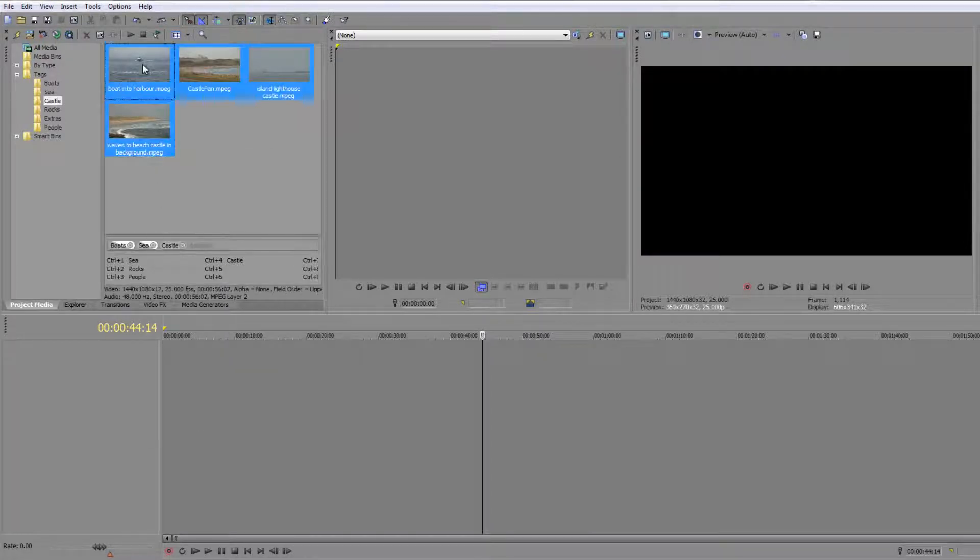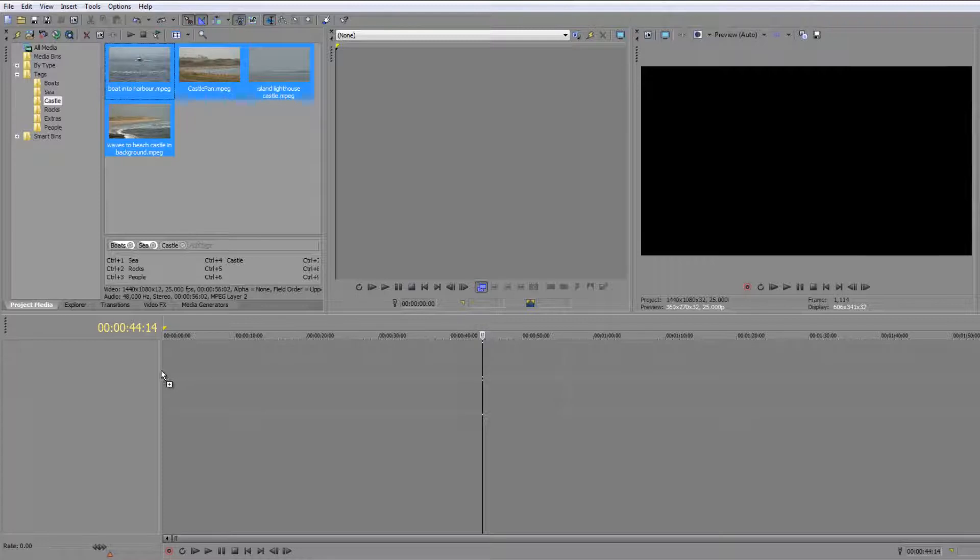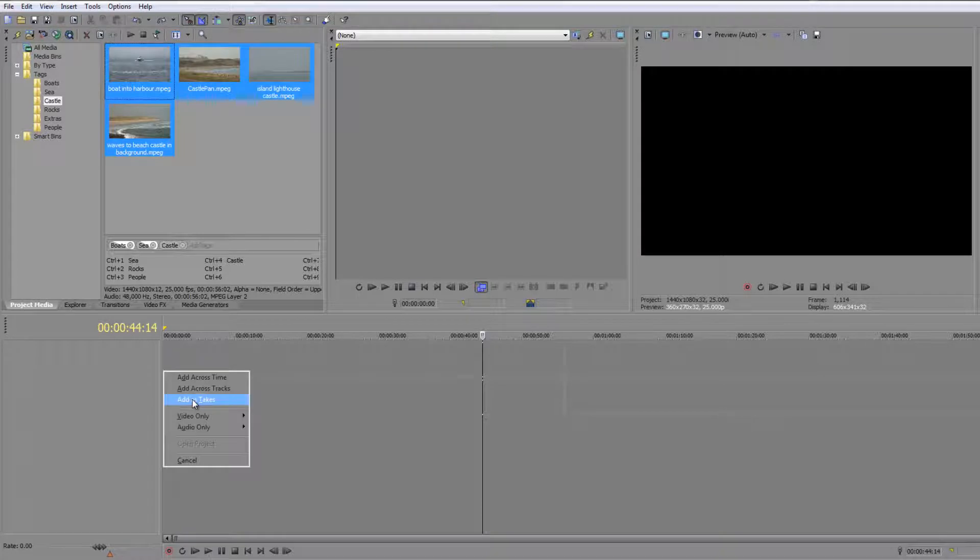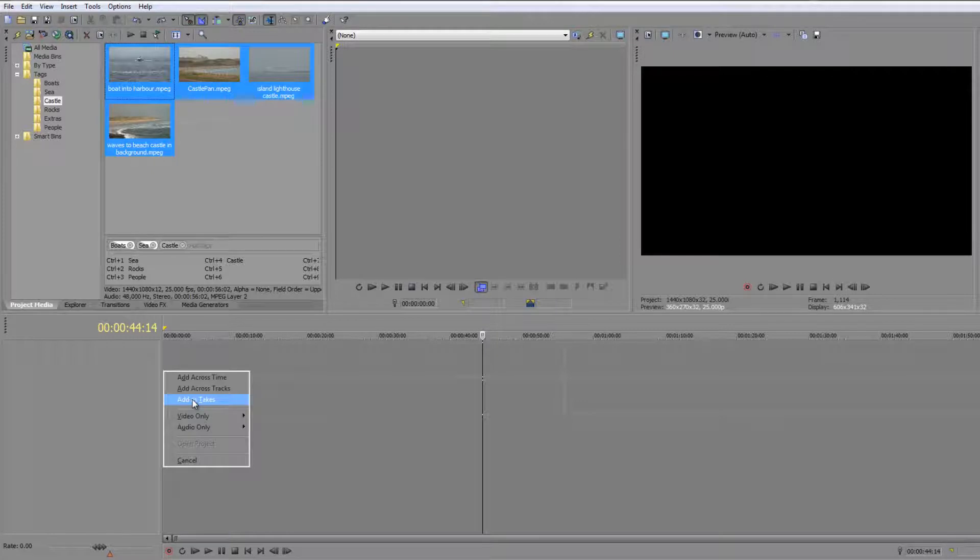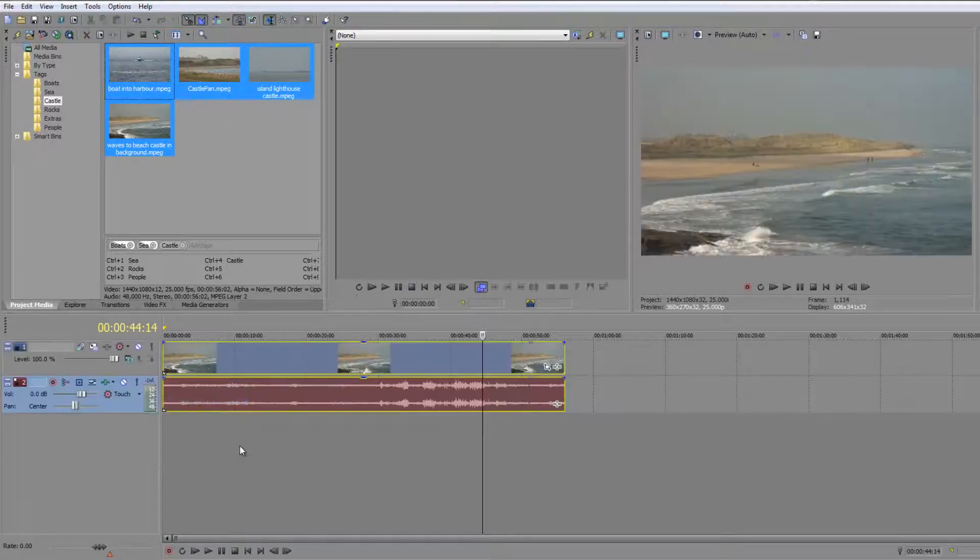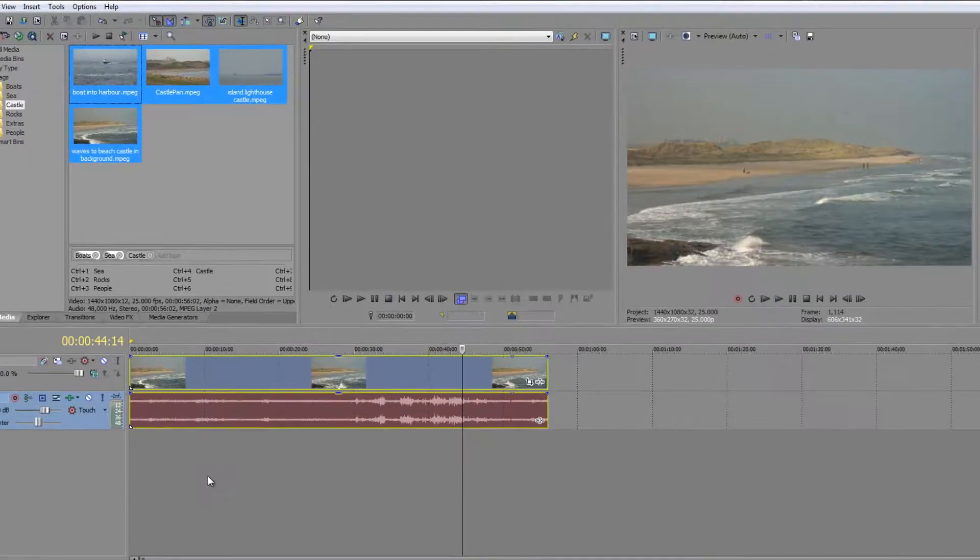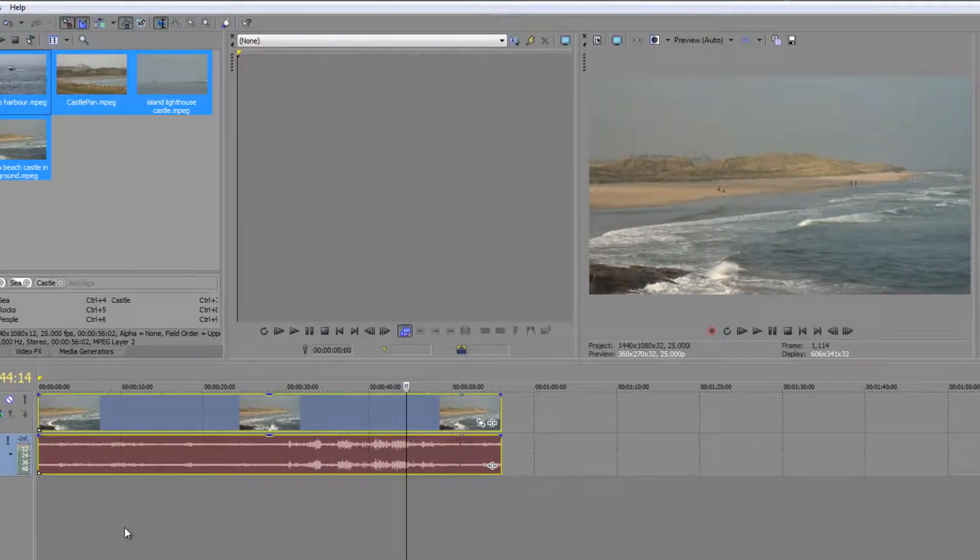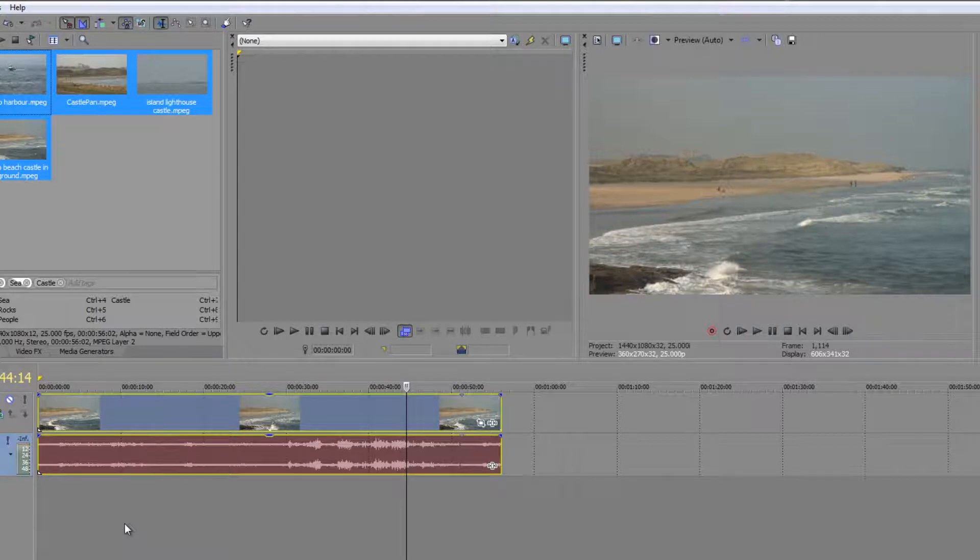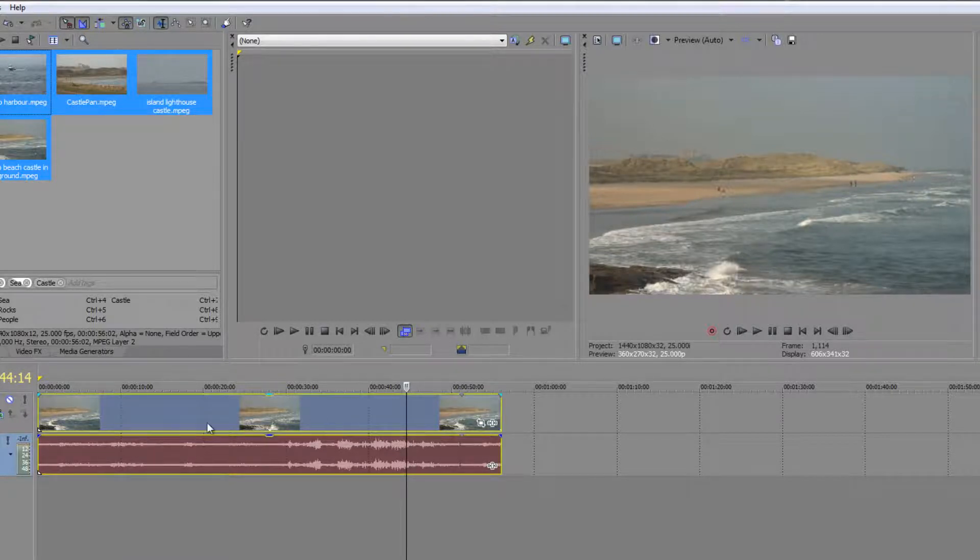Again I'm going to shift select all of these, right click, drag it to the timeline, let go and you've got add takes. Now assuming that these were multiple takes of the same thing, which clearly they're not so don't worry too much about that, but if they were multiple takes of the same thing, if I go add takes, what I do is I just get one item come up and you think well where have all the other ones gone? They're all there ready for you to switch between them and they've all been trimmed to the length of one of the takes.